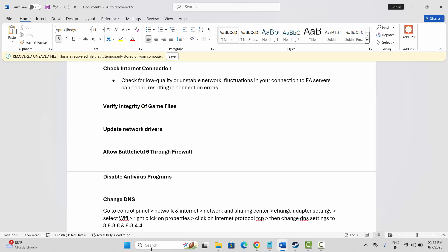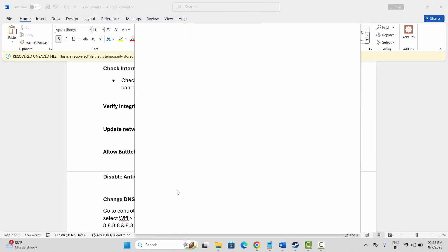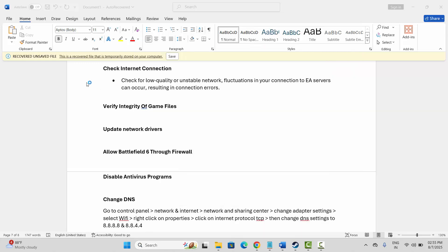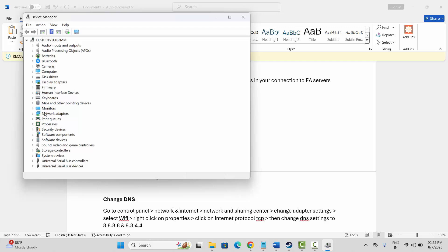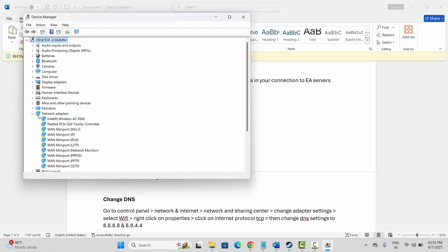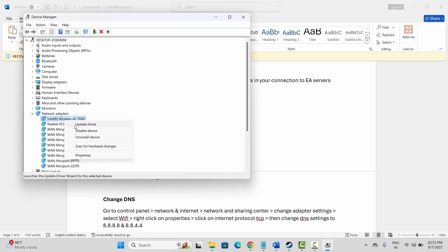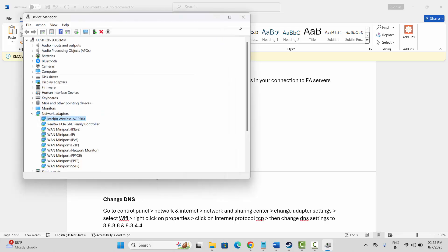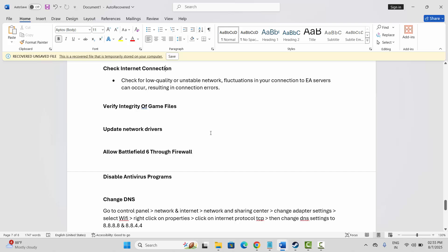The next solution is to update your network drivers. Go to the search option and search for Device Manager. Scroll down and find Network Adapters, right-click on it, and click on Update Driver. Then click on Search Automatically for Drivers — this will search for the latest drivers on your system. After it is updated, launch the game and check if the error is resolved.